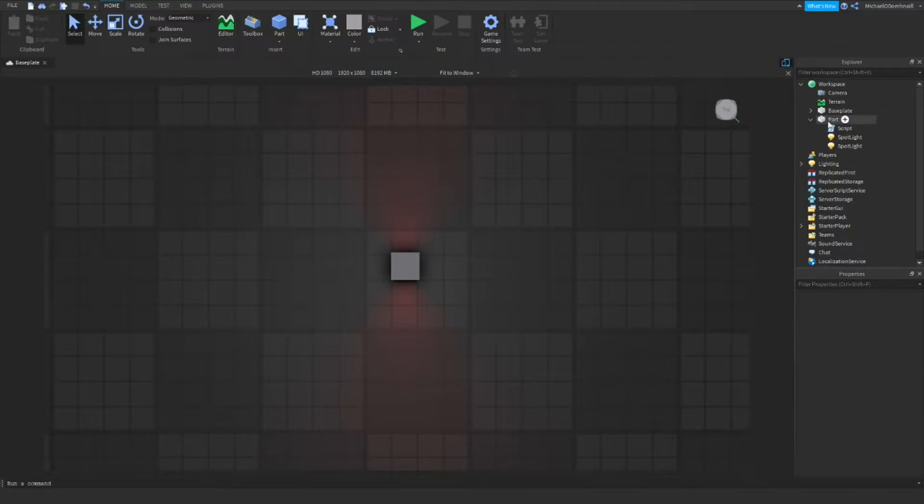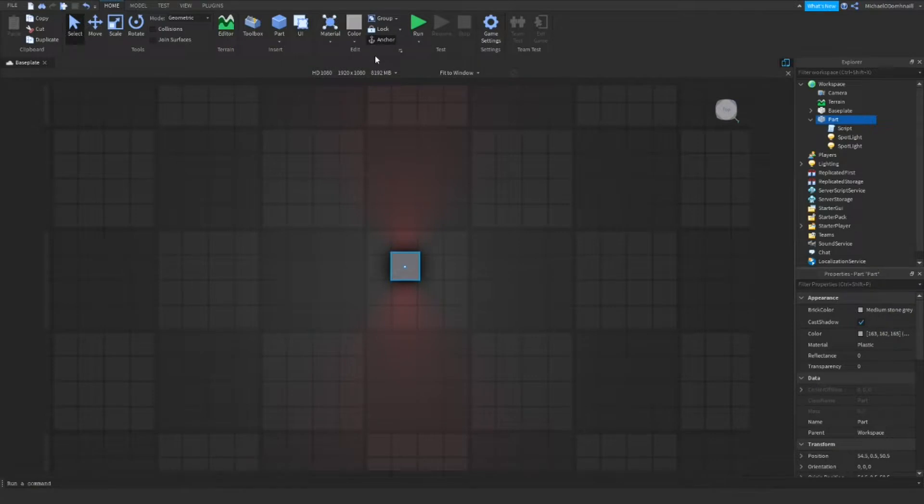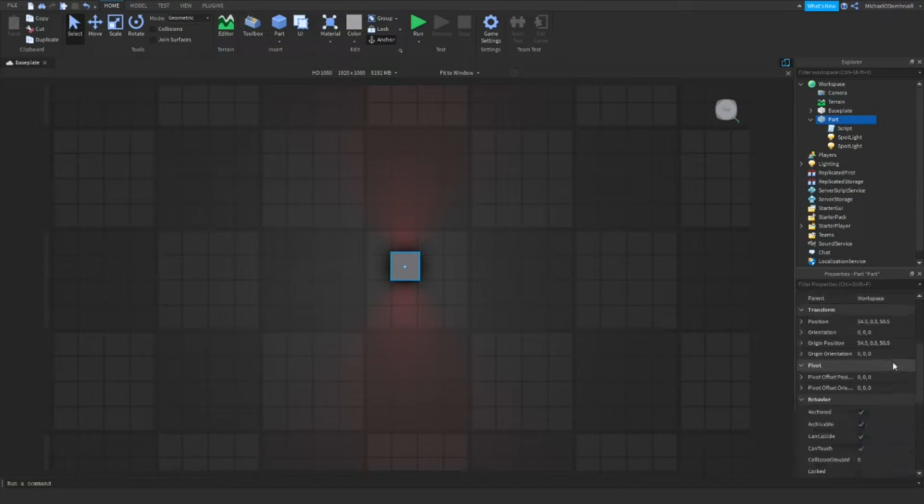Once you finish writing the script, we have a few things that we need to change with the part. First of all, the part has to be anchored. If you want to attach this to a car, you're going to have to weld it to the car. Now, we also want to come over here to part, and we want to deselect in the properties tab, can collide.